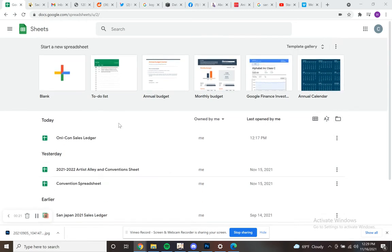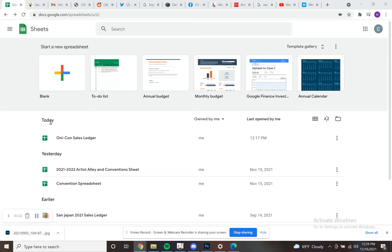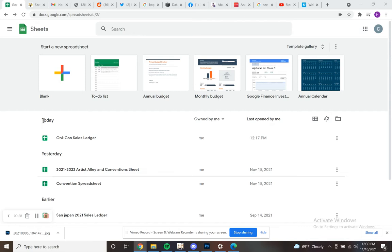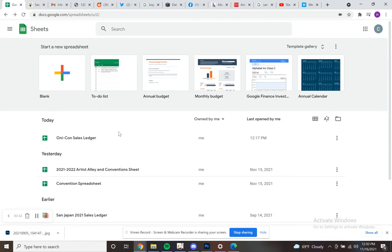Something I worked out really recently on how to quickly, on the fly, keep a really accurate track of my sales at conventions. Now, this does require you to have an internet connection, be it through Wi-Fi, through your mobile cellular plan, whatever is available at whatever convention you might happen to be at.